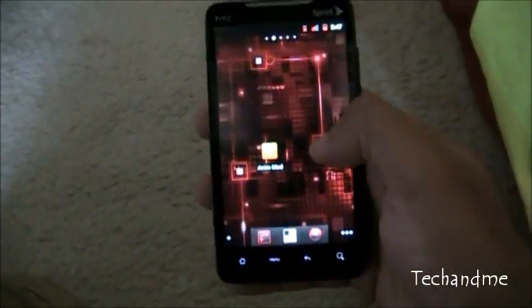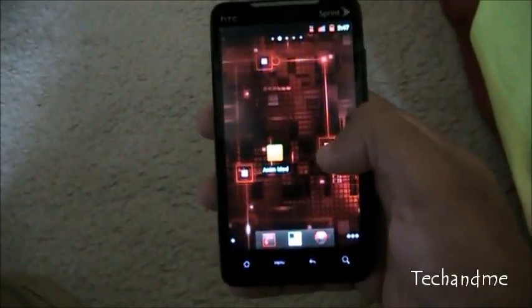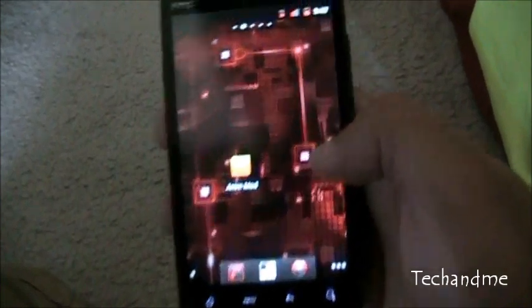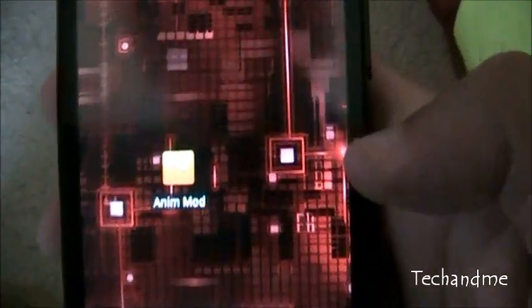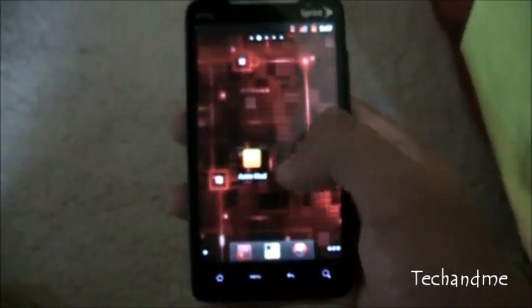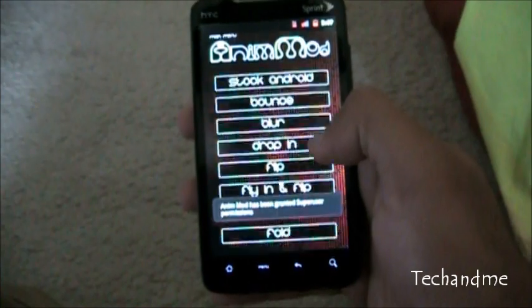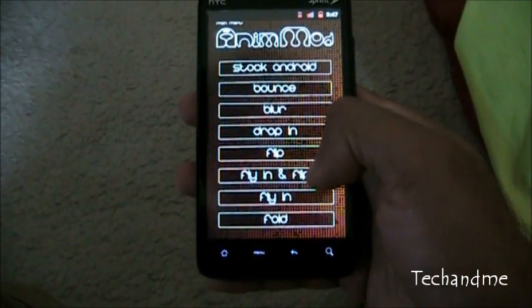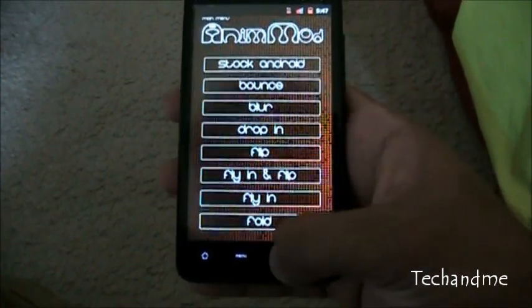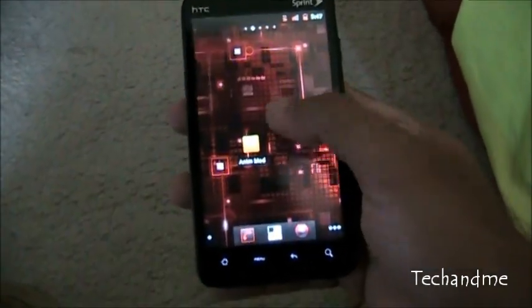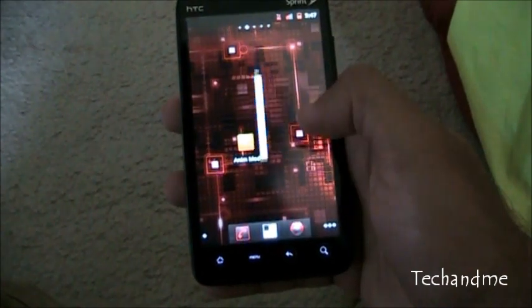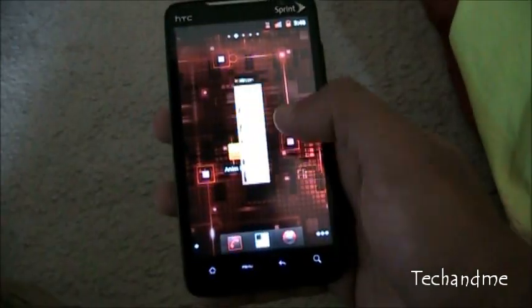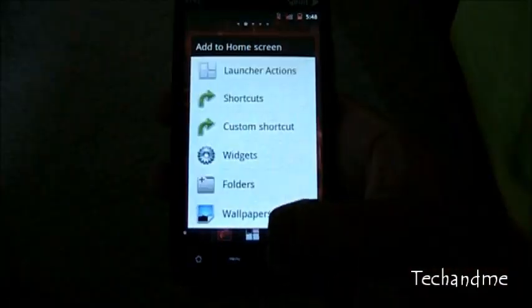Today I'm reviewing an app called Animod. What this does is it changes the way everything transitions in Android, like right there, see that? It opens up, it closes, pops.